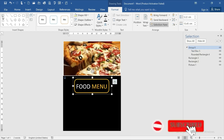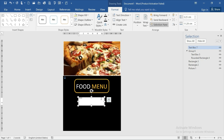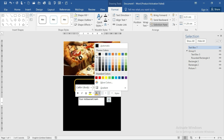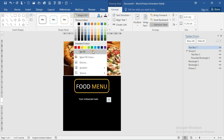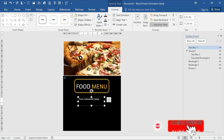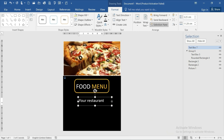Place another text box and write your restaurant name there. Make the text bigger, set it to white color, shape fill to no fill, and shape outline to no outline. Select the text, make it bigger, and make it bold too.